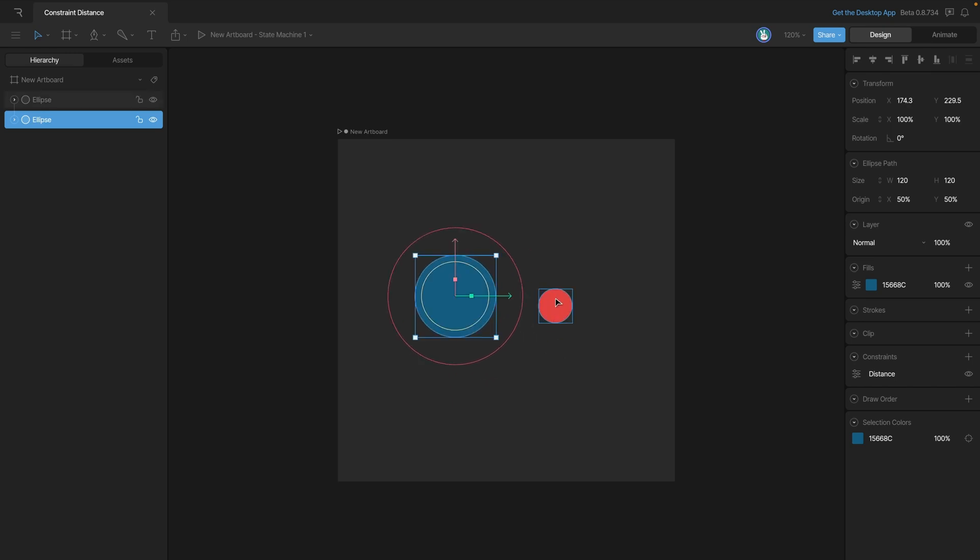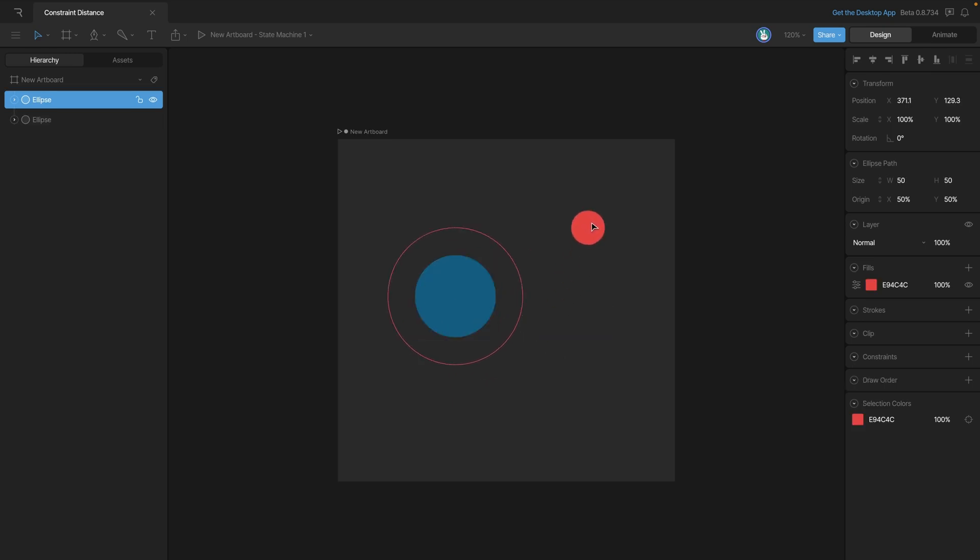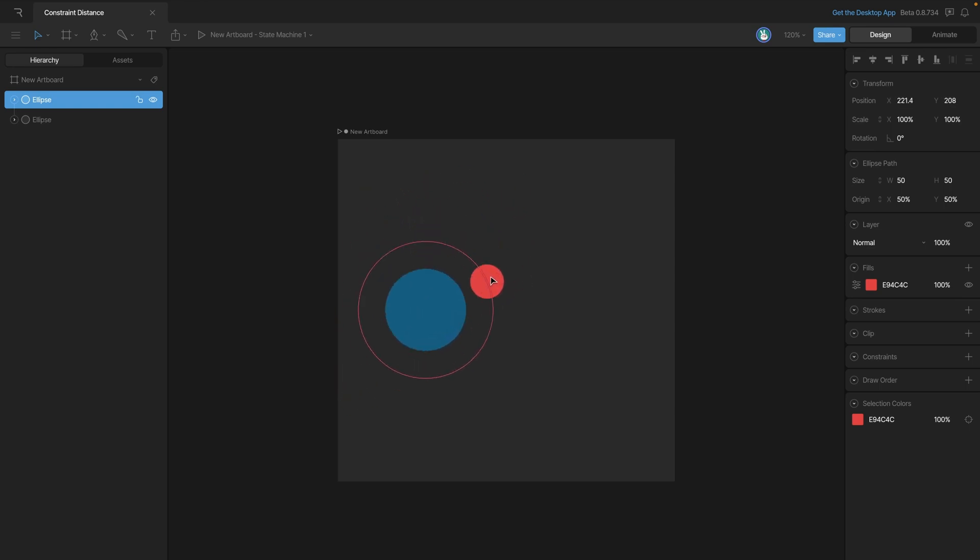The same is true for the red ellipse. If we move it around, we can move it anywhere outside of that distance constraint, but as soon as we try to get it inside, you can see that we're now pushing that blue ellipse around.